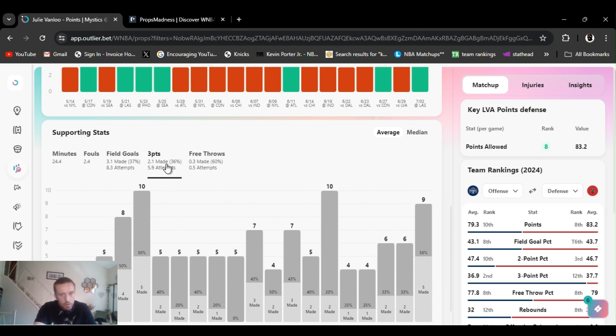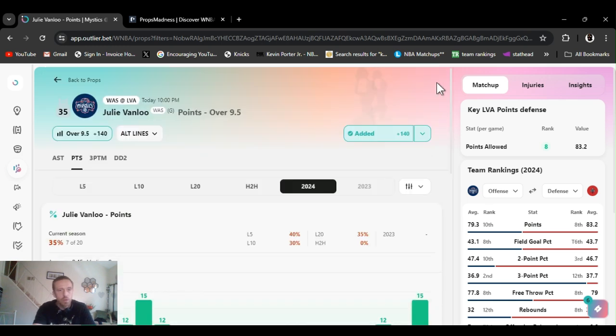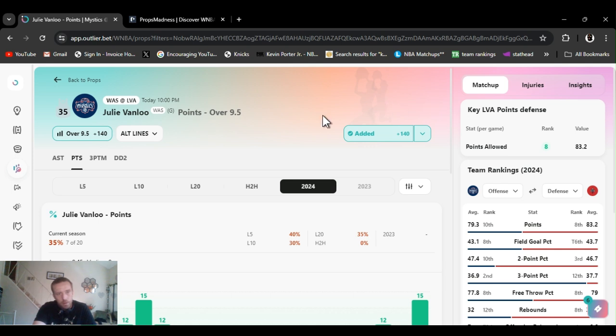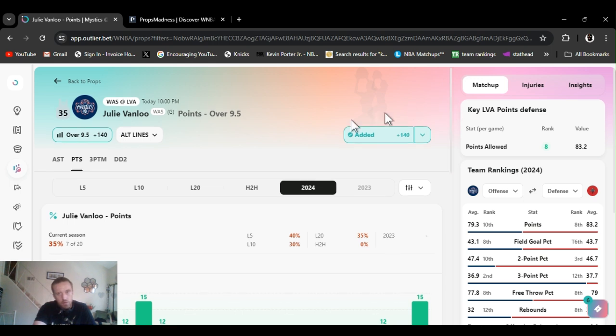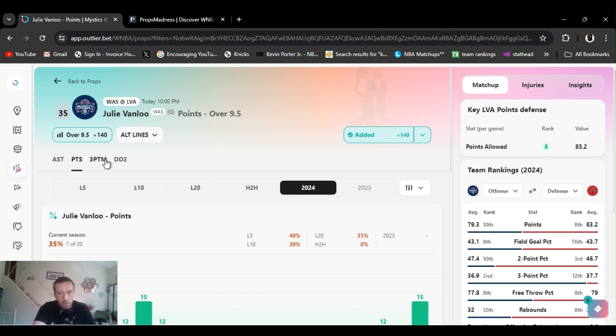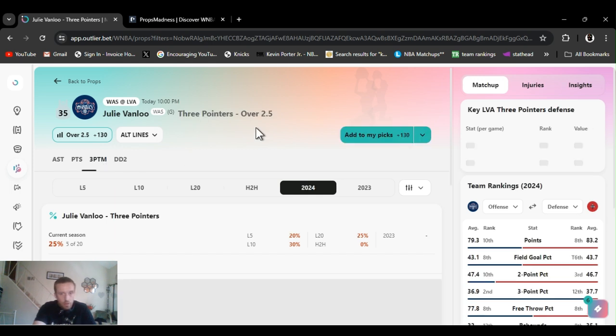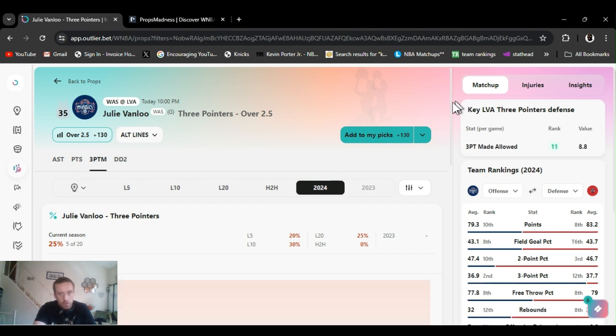Putting up a lot of threes, so if they fall, which they were the other day, she'll go over this. Like I said before, big plus money, please if you bet a decent amount, lower that number, just cause they're harder to hit. If you want to do a half unit, I got faith in her, I really think it's gonna happen. Points allowed, Las Vegas is eighth, so they allow points. Threes, they're 11th, so she's got a good chance to hit this.